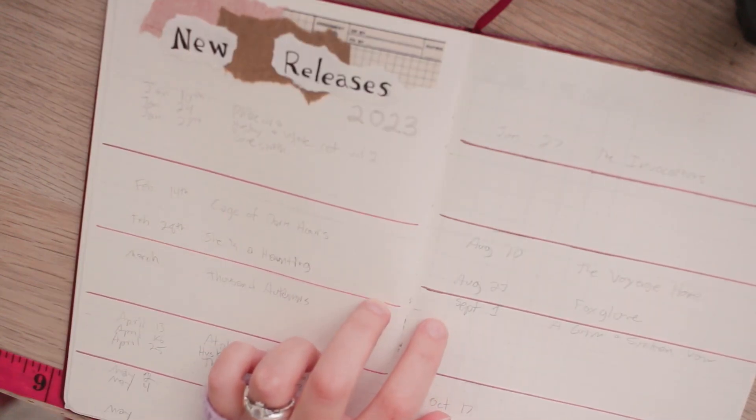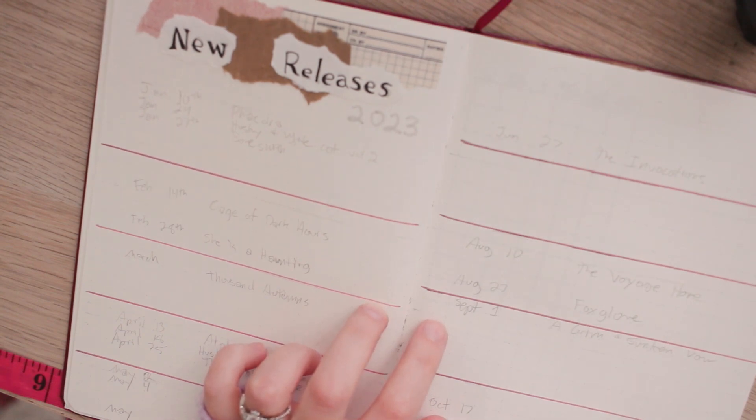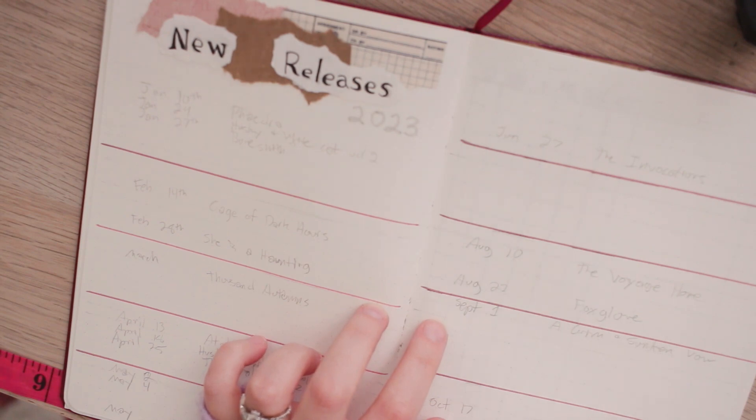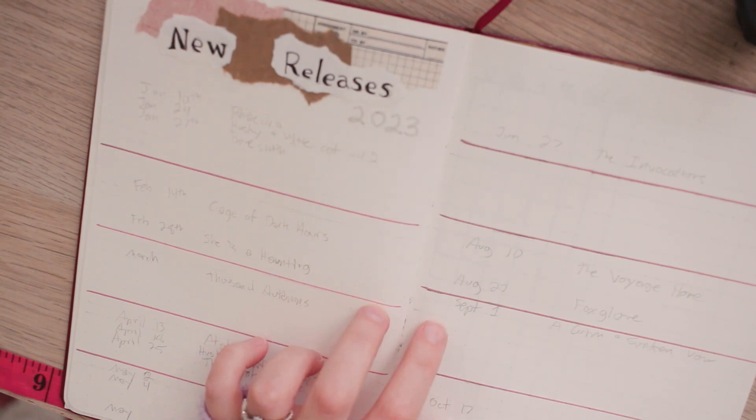Last year I had a similar spread to my reading tracker spread where I would glue in the covers of the new releases but I found that I find quite a few new releases as the year goes on and I kind of ran out of room in that one.